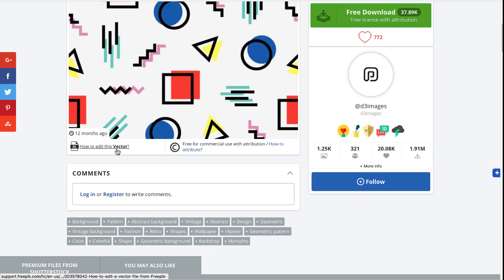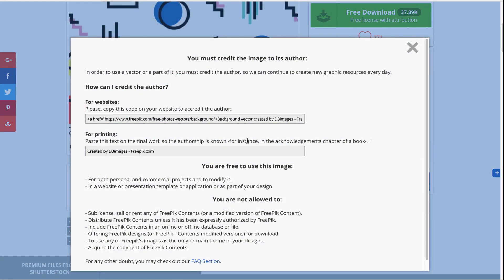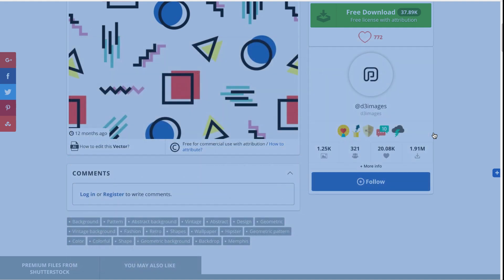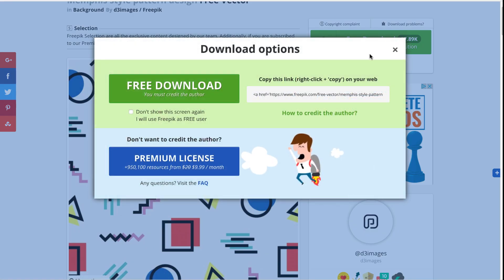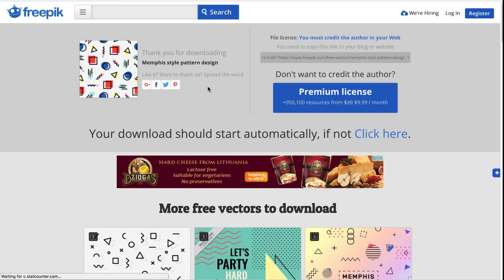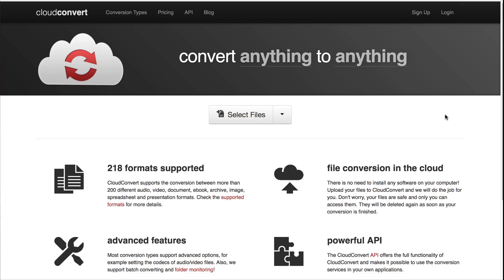On each graphic if you scroll down you can see the rights to it. This graphic has free commercial use as long as you give attribution. You can click how to attribute to specifically find out more on how to give attribution to each individual graphic on this website. Go ahead and search for and download a vector graphic.